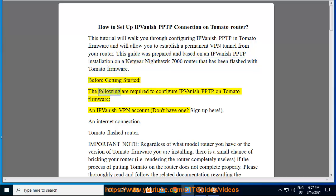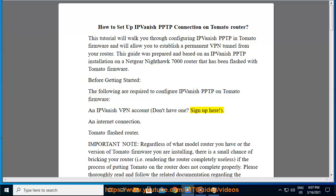Before getting started, the following are required to configure IPVanish PPTP on Tomato firmware: an IPVanish VPN account (don't have one? Sign up here), an internet connection, and a Tomato flashed router.